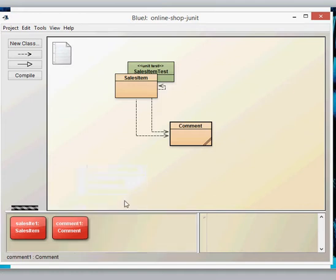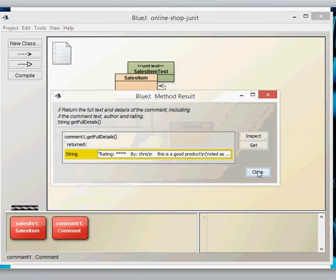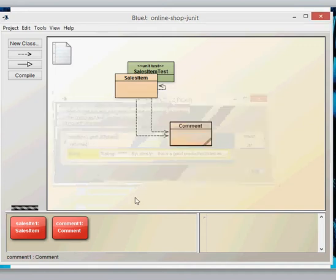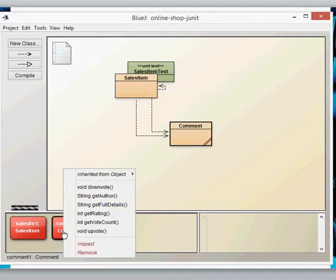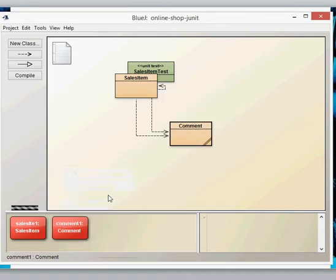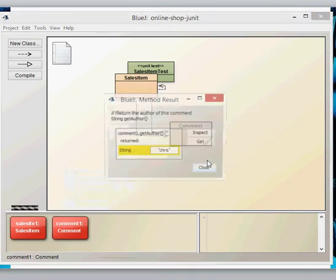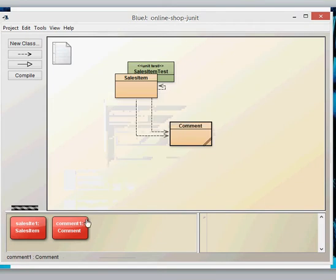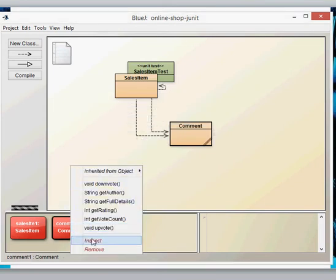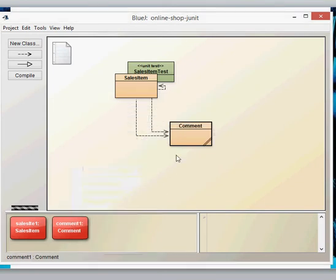Get rating and get vote count. And you also get full details. So let's have a look at these. Those are full details of my particular comment. We get author. And some bits and pieces. So let's go and have a look at the comment class to see how that works.